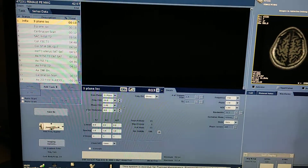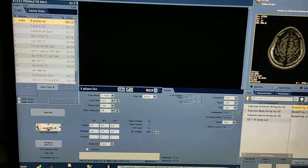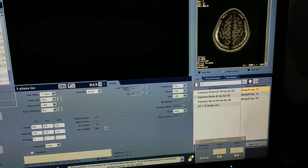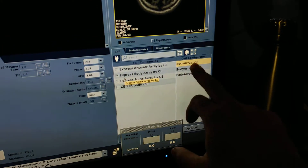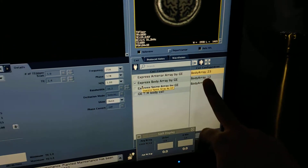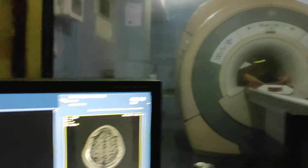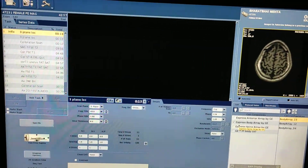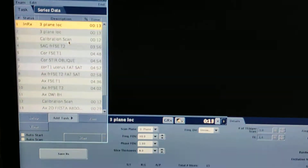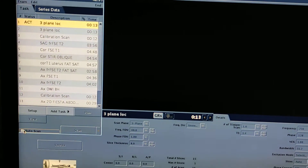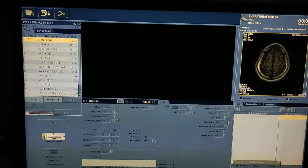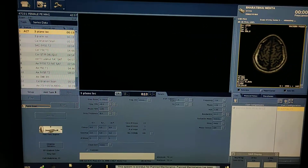First we will do the plain scan, then after we will do the contrast study. First of all you have to take the trip and localizer — without a localizer you can't do anything. Check that the express body array is connected, select two-three because I have given position in body array two-three inbuilt coil. Select save scan.